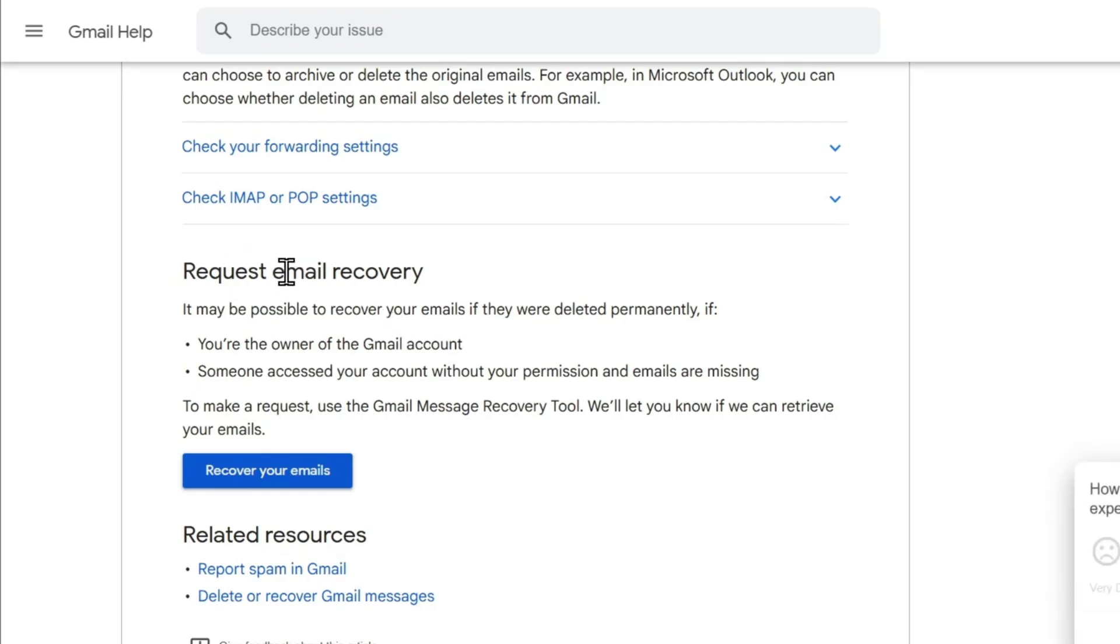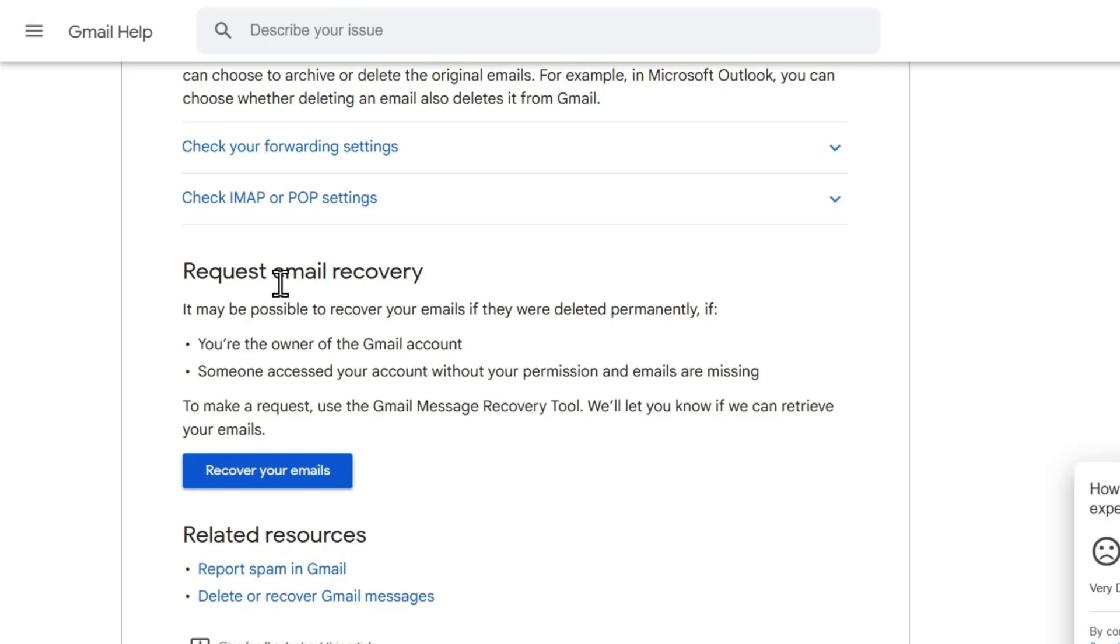But towards the bottom, you will have the option that says 'request an email recovery.' Note this tool will do the magic. Now, I'm not going to sit here and tell you that it's going to work 100%, but it is the best chance that you have to recover those deleted emails. So you want to go ahead and click 'recover your emails.'